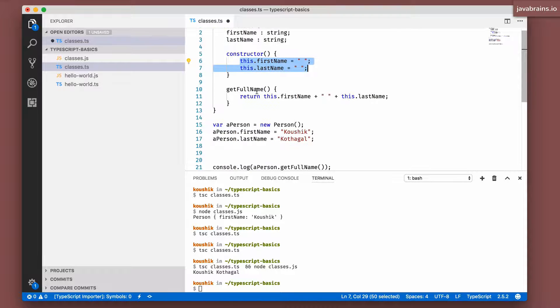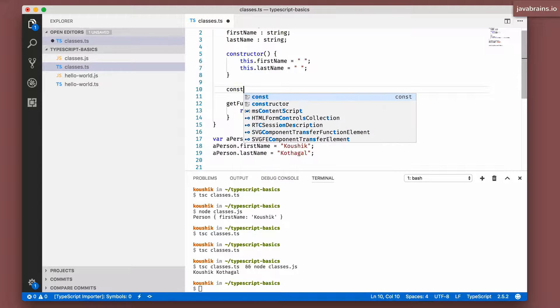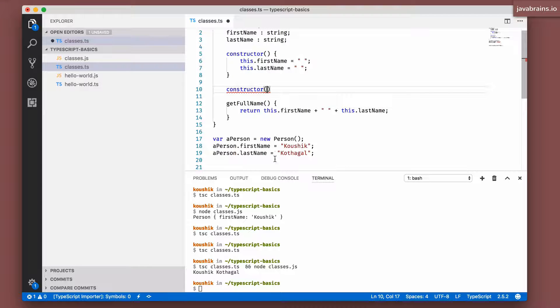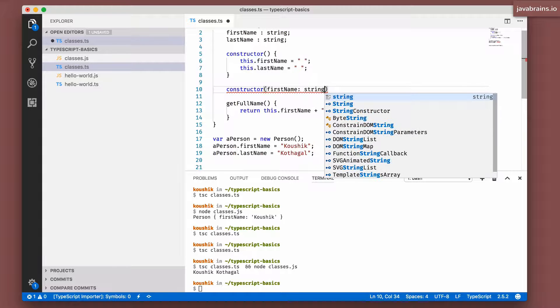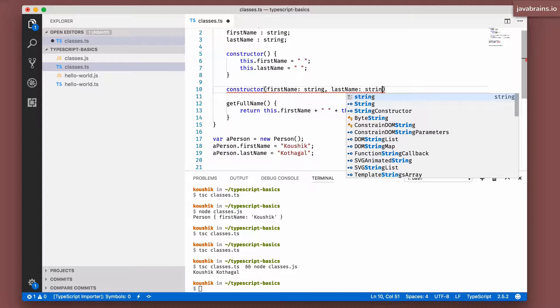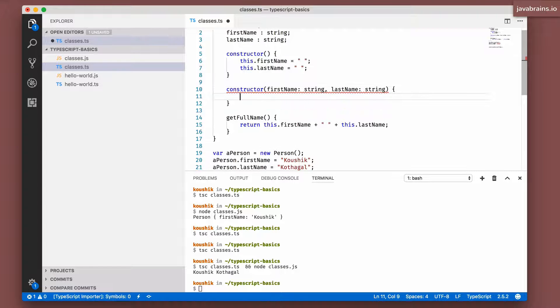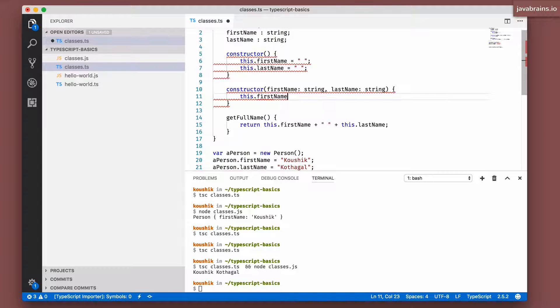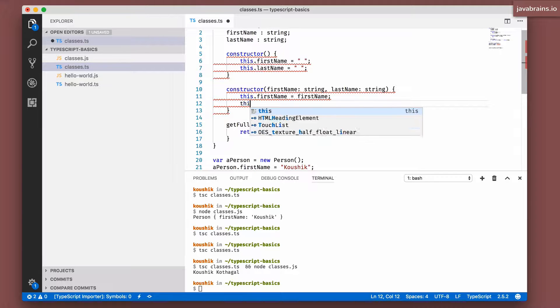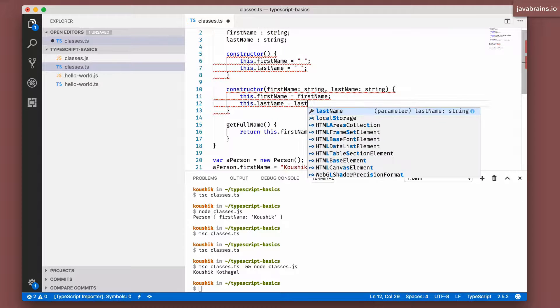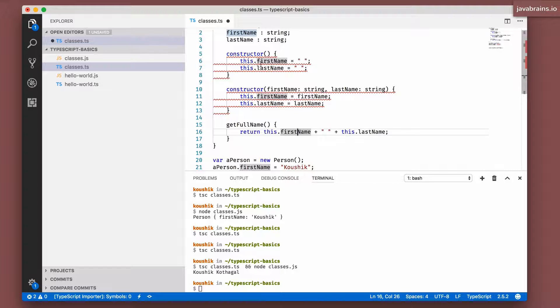You can also accept parameters. Now let's say I want to create a constructor that takes in first name and last name, and it initializes it so that I don't have to do this stuff. So I can say firstName, which is going to be a string, and then lastName, which is going to be another string. And then here, I'm going to do this.firstName equals firstName, and this.lastName equals lastName. You notice all these red squigglies over here. That's because we've got multiple constructors, which are not allowed.